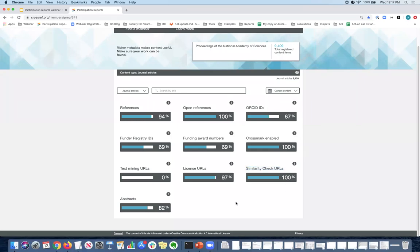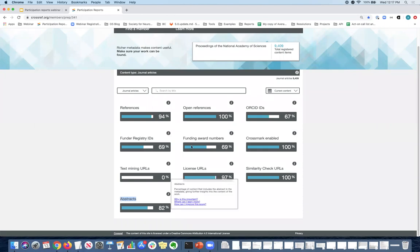And last but not least, abstracts. So abstracts are really important because they give more information to the user about your content and thus make your content more discoverable. So if you do have abstracts and you can submit them to Crossref, we would encourage you to do so. In this case, 82% of the over 9,000 articles are including abstracts.